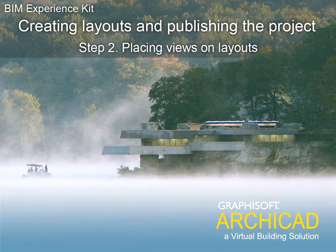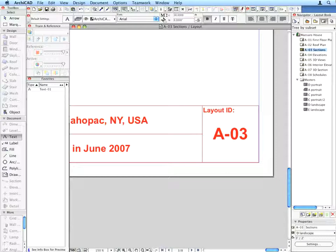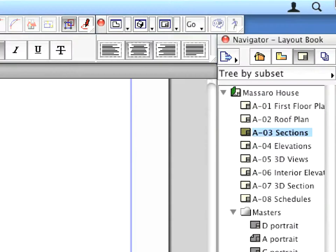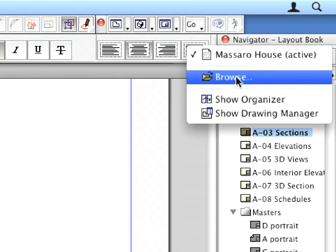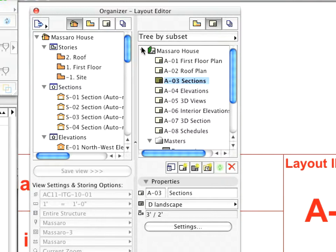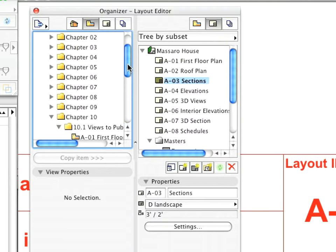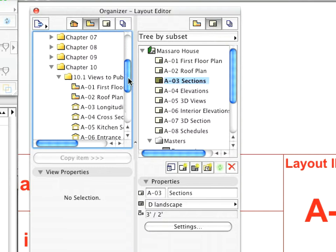Step 2. Placing Views on Layouts. Click the Project Chooser button in the top left corner of the Navigator and select Show Organizer. The Organizer Palette appears.